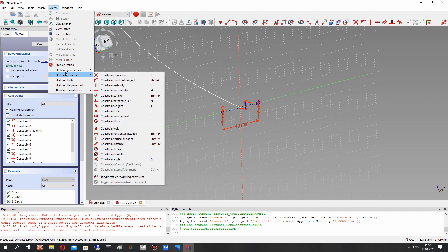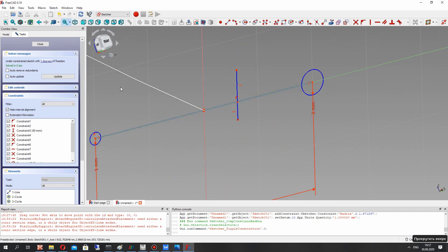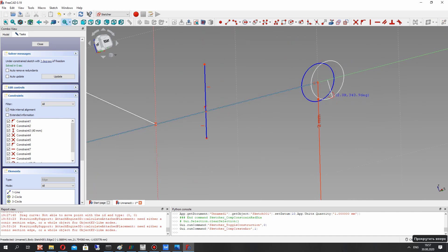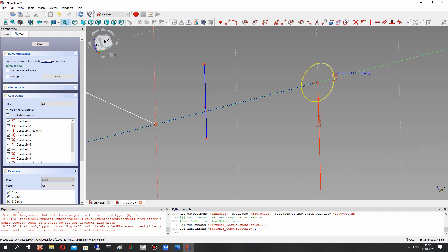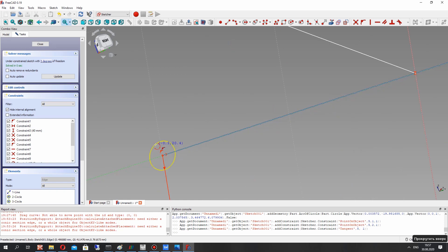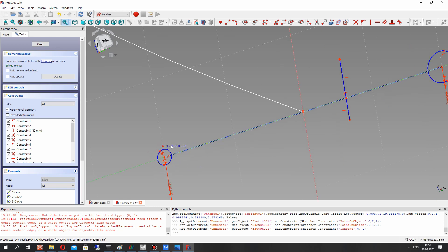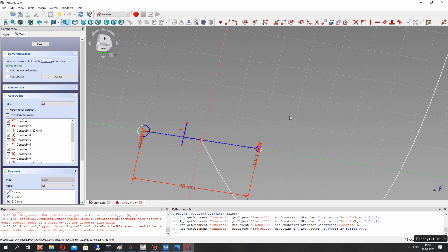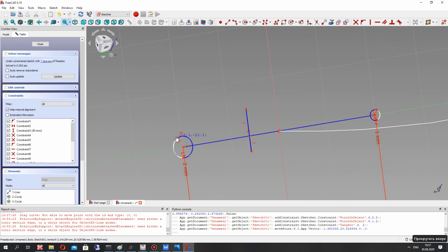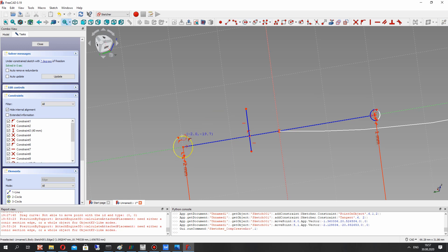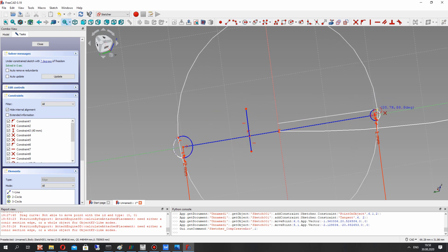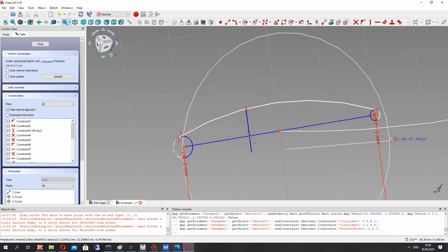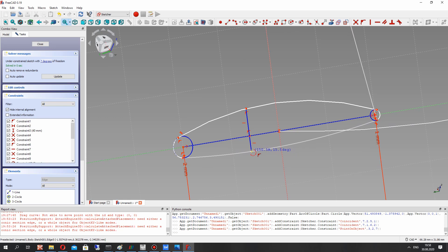Let's deactivate the constraint mode of the sketch, and let's create the leading edge part of the airfoil and the trailing edge part of the airfoil using arc by three points. Now let's create the arc for the suction side and pressure side of the airfoil using these three points.